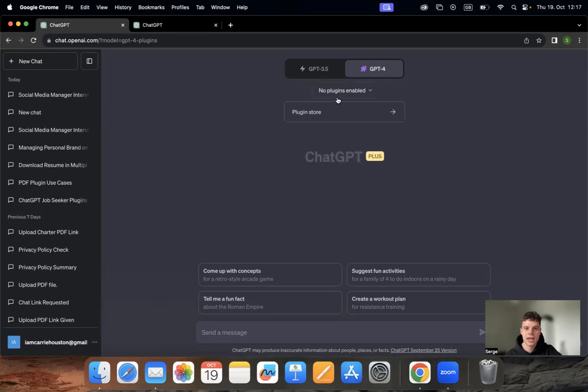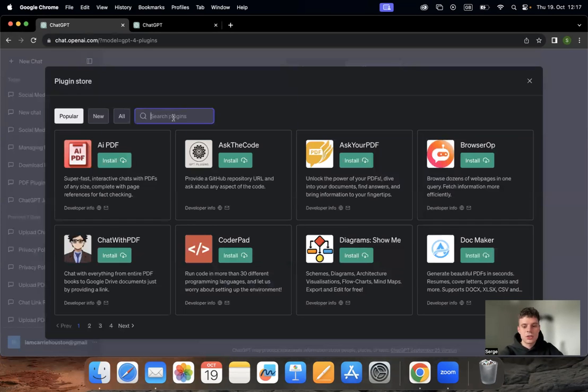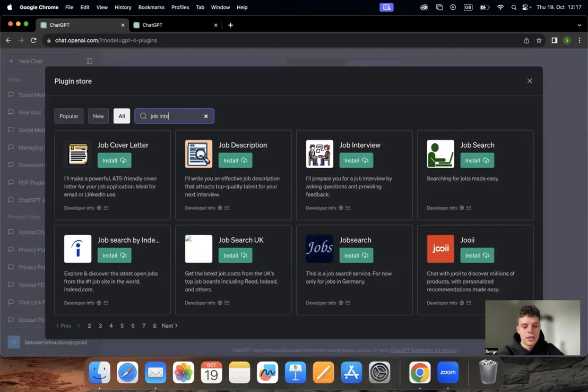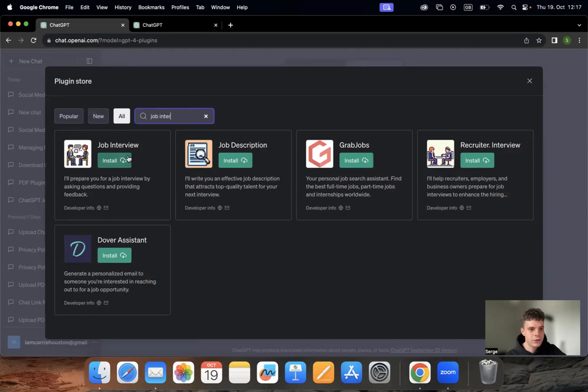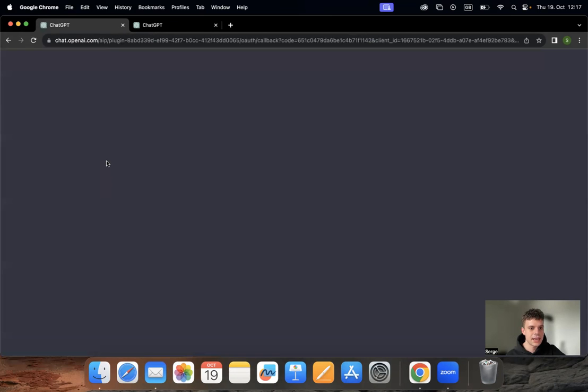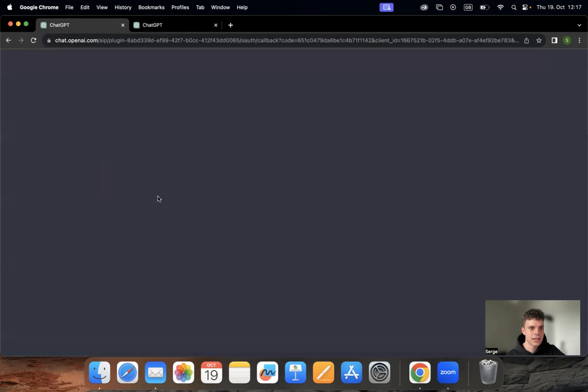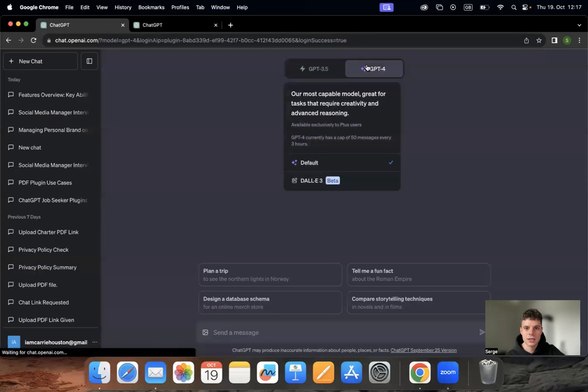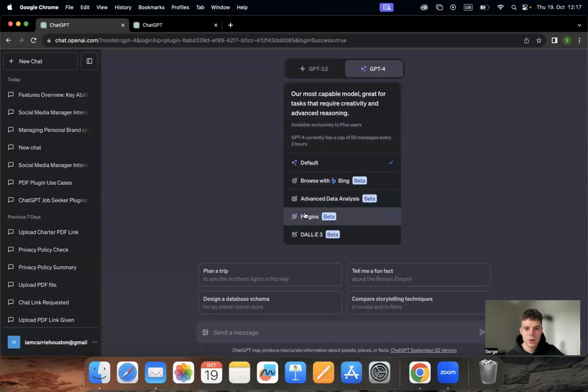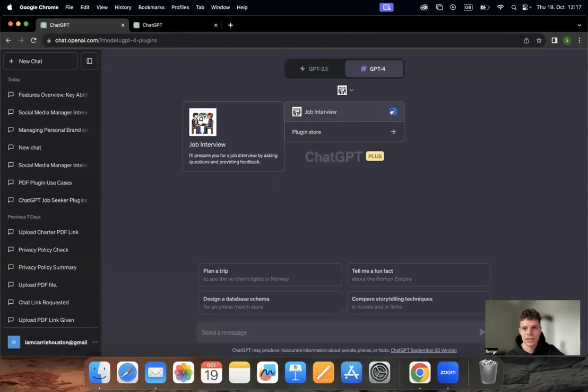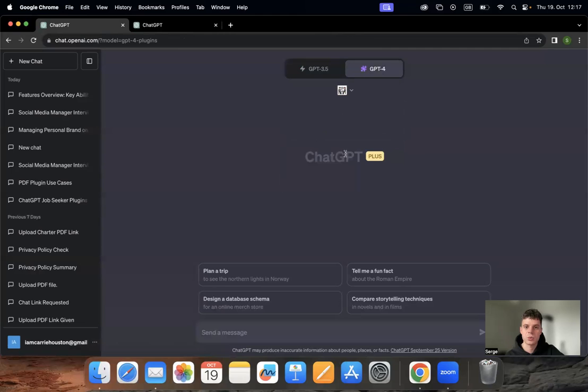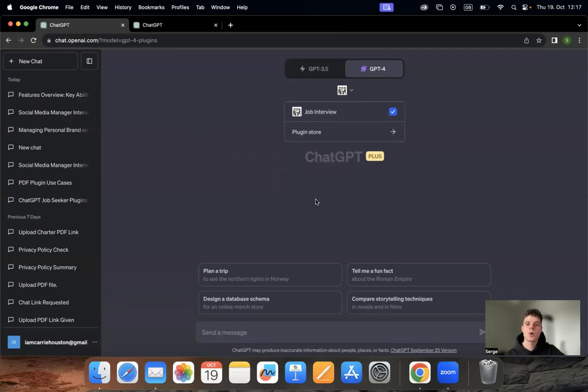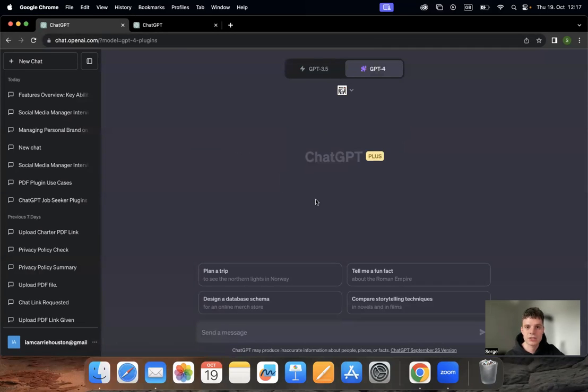Go to the plugins version and then we go to the plugin store and have Job Interview here, the first one. You install it. It takes just a few seconds and here we go. It's already here. Just make sure it's activated.